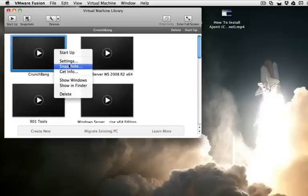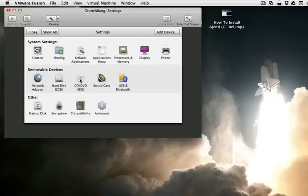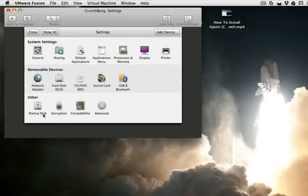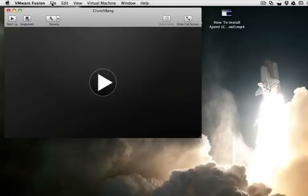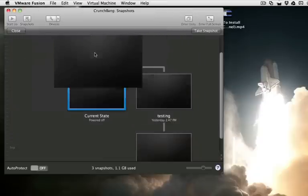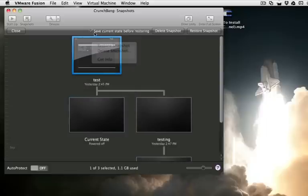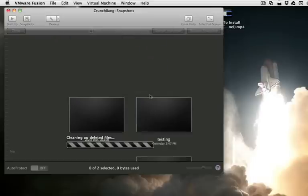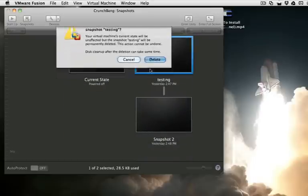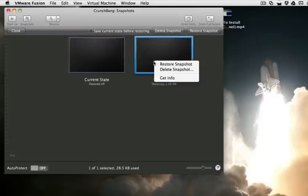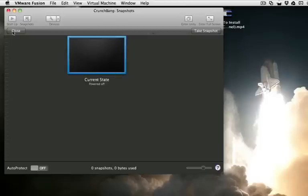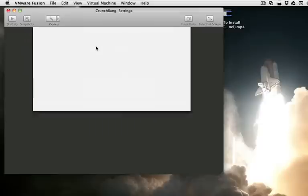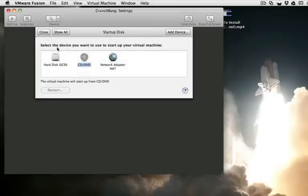So what you're going to want to do is go into the settings and change three things. You're going to want to boot from the disk image. Right now I'm using Ubuntu Desktop. Make sure it's enabled. Change the startup disk to CD. And when that's done, you're going to want to delete all the snapshots.